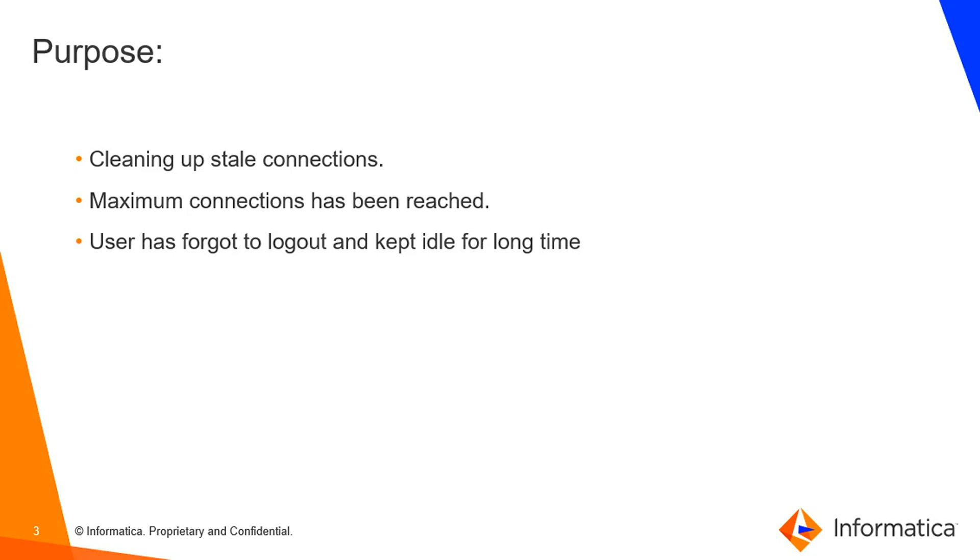These are a few purposes where you would want to kill the user connection. Now let's see a demo.